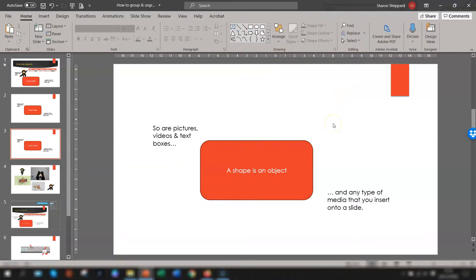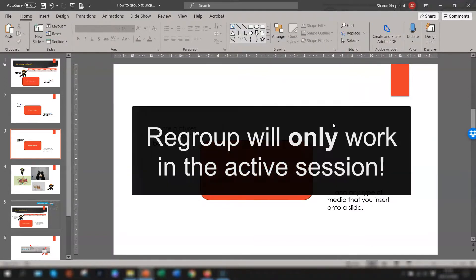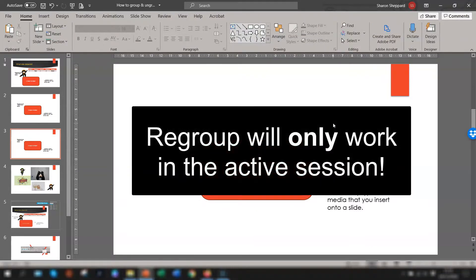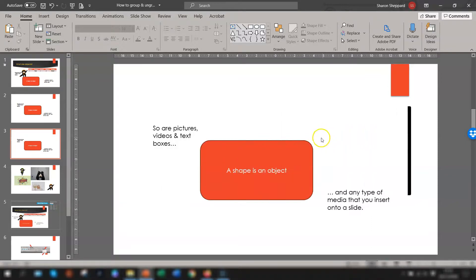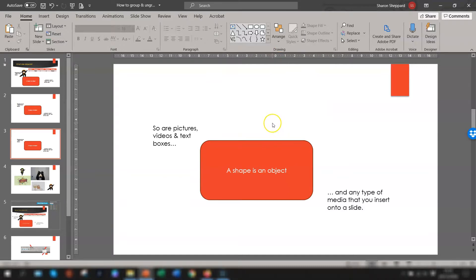One final point to note is that the Regroup function will only work during the active session. For example, if you ungroup a set of objects and then close the presentation, when you reopen it and try to regroup it won't work — you'll have to select each object and group them from scratch.